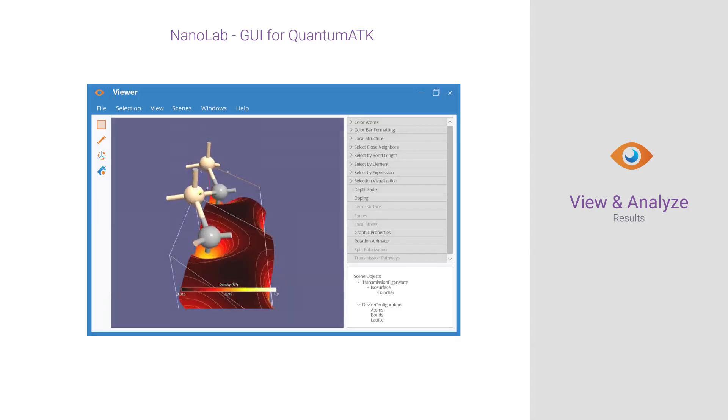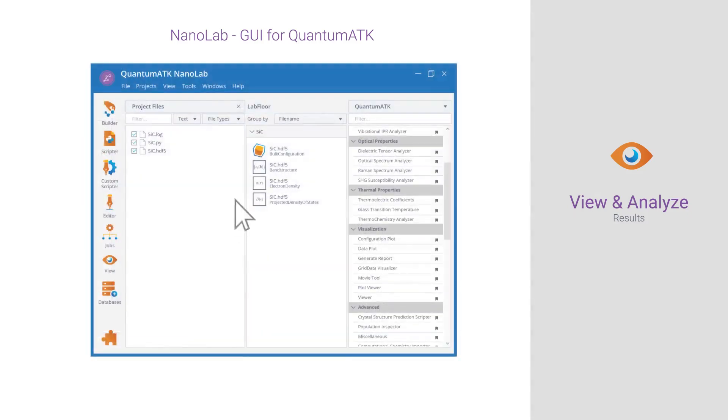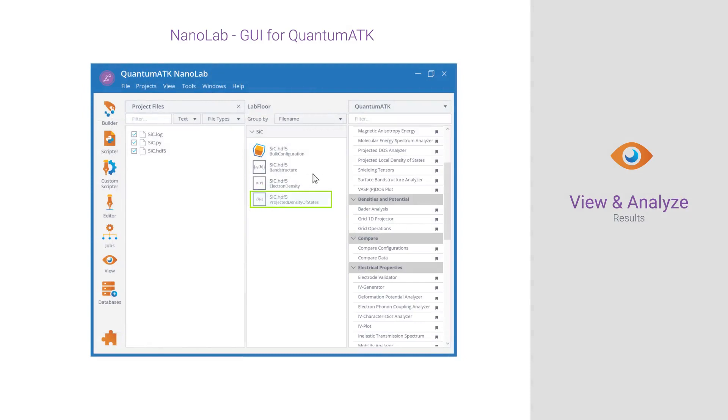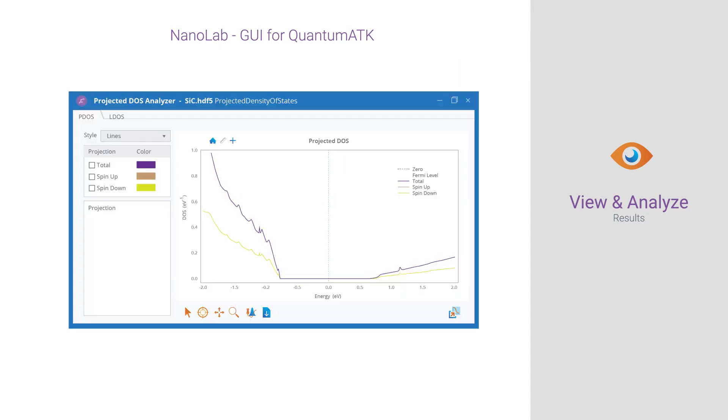The Projected Density of States DOS analyzer lets you plot various projections of DOS such as spin, atoms, and shells.